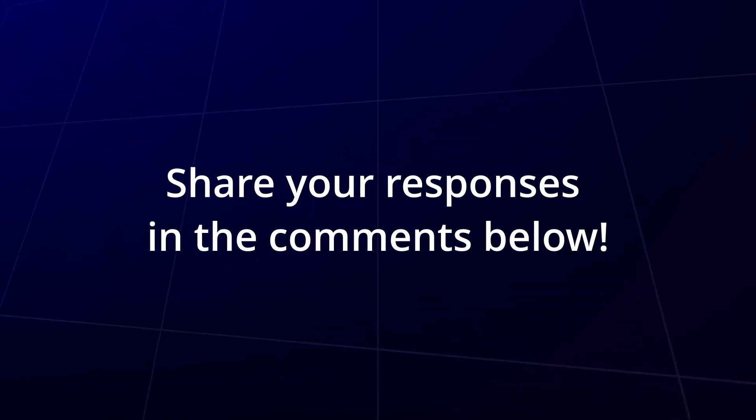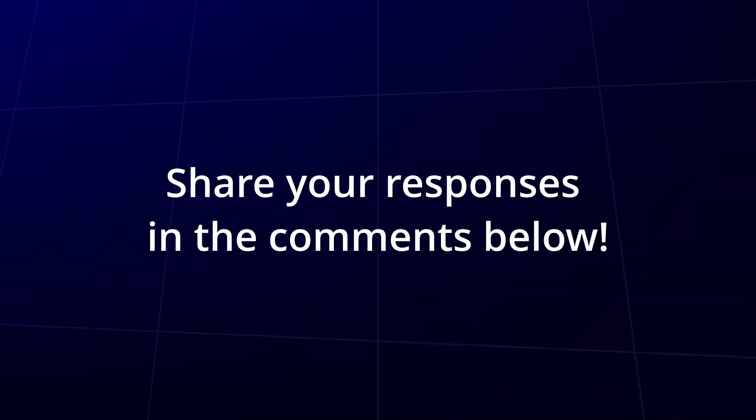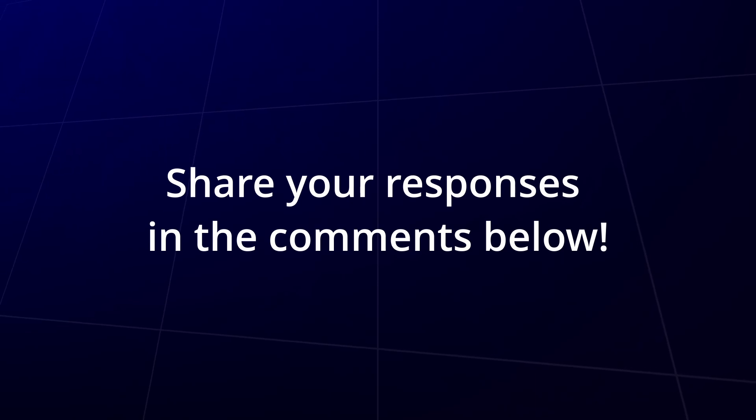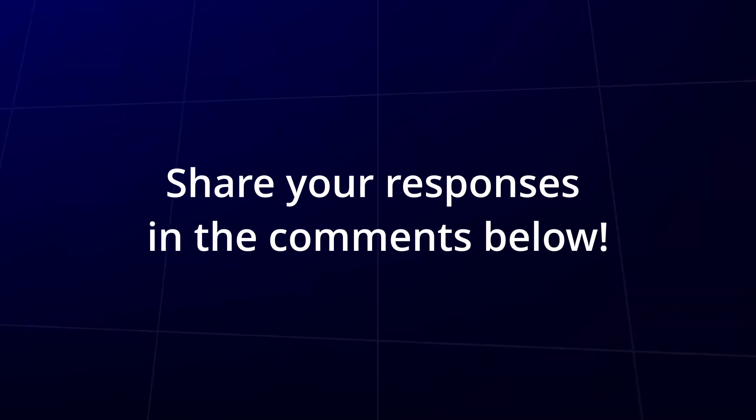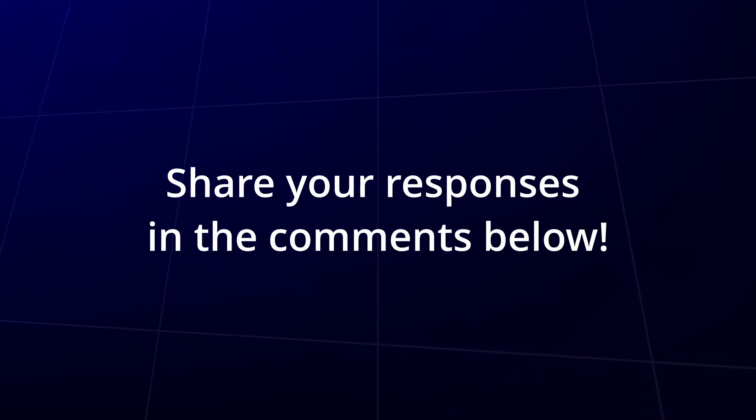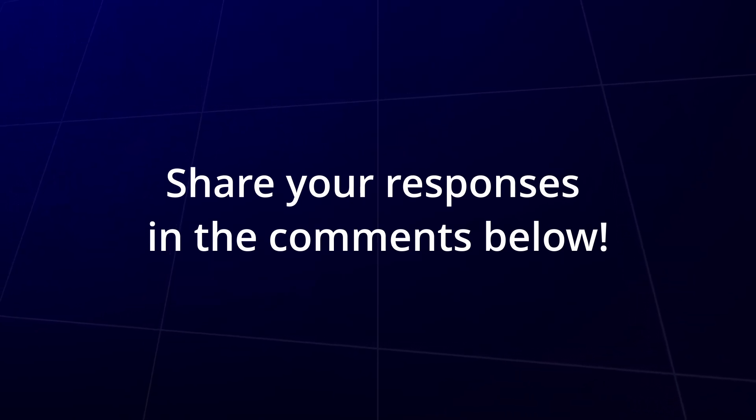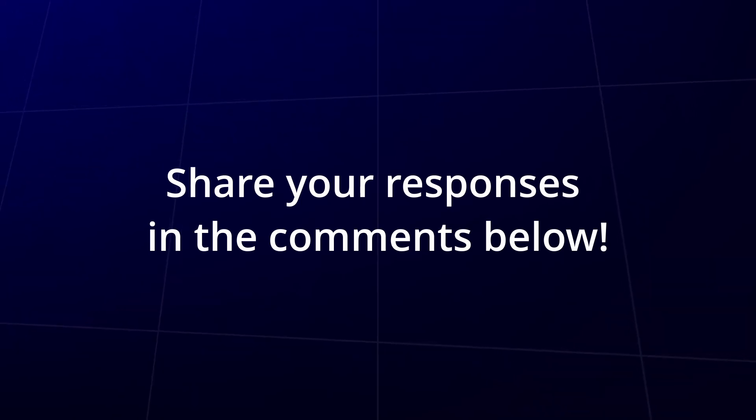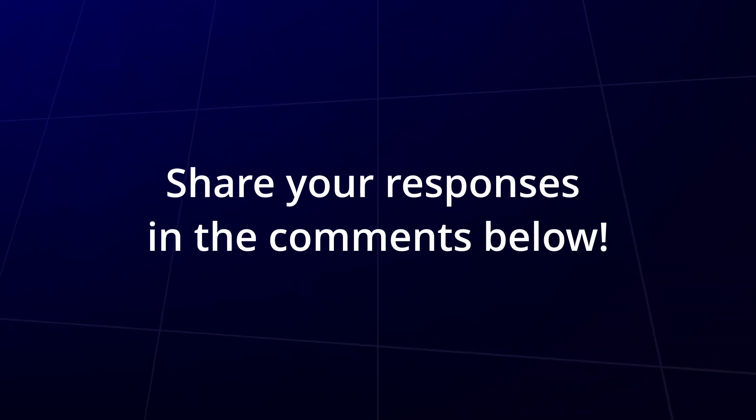Choose the answers you think are correct and let's see how well you understand loops. Share your responses in the comments below and let's discuss. This is a great way to test your knowledge and get feedback from others in real time. I'll reveal the correct answers in the next video, so stay tuned.